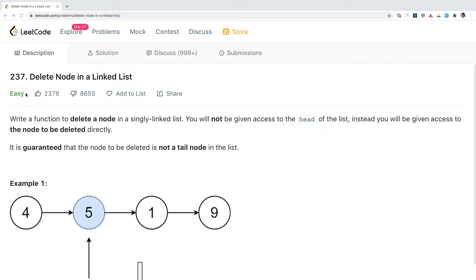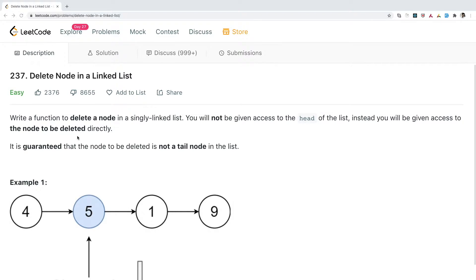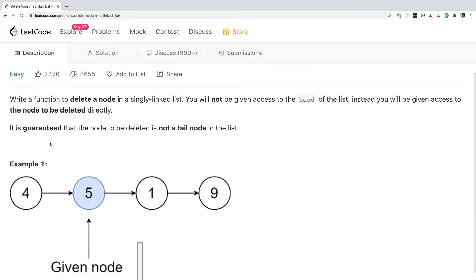This is an easy problem, and this kind of problem you typically get in an interview when you are left with 5 to 10 minutes. The idea is to understand that you might get this kind of tricky question in your interview and you should be prepared. The problem says: write a function to delete a node in a singly linked list. You will not be given access to the head of the list; instead, you will be given access to the node to be deleted directly. It is guaranteed that the node to be deleted is not a tail node.